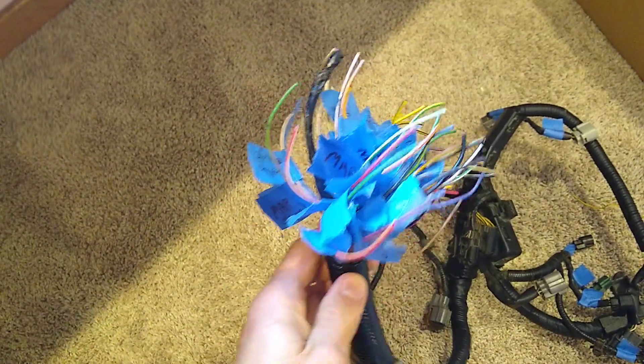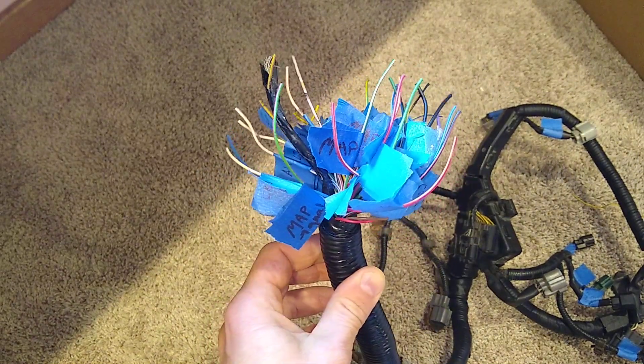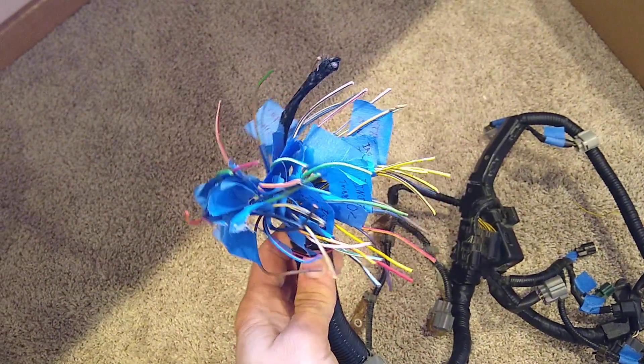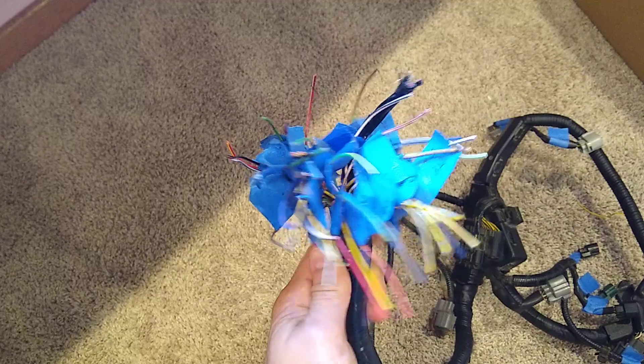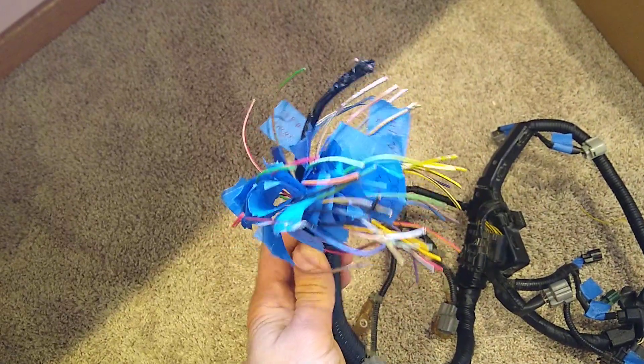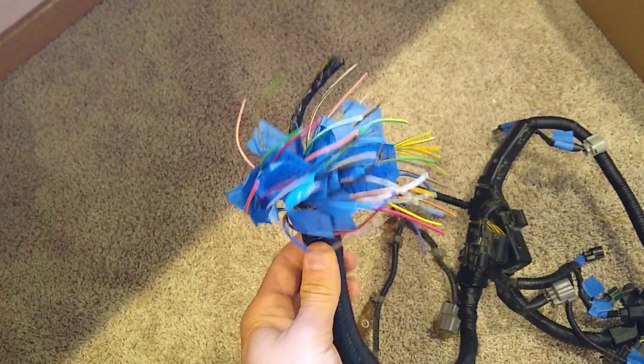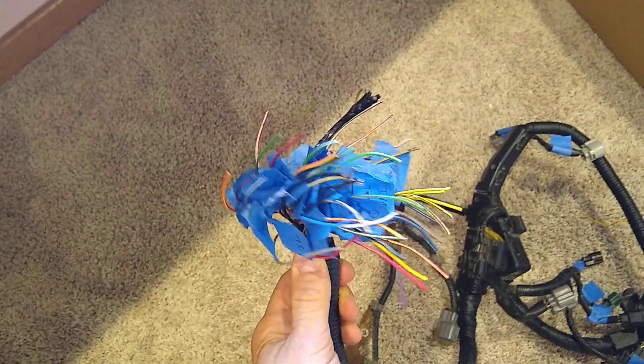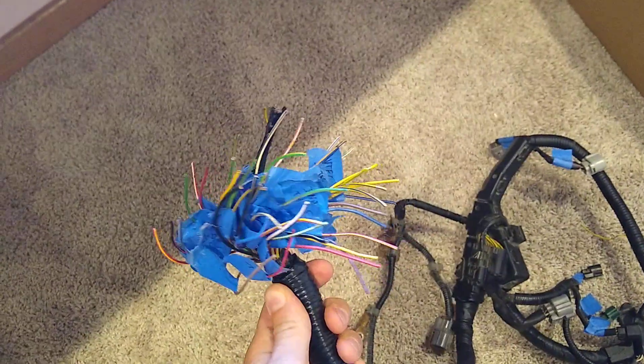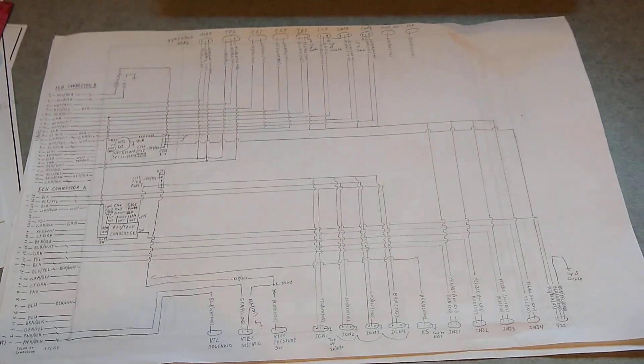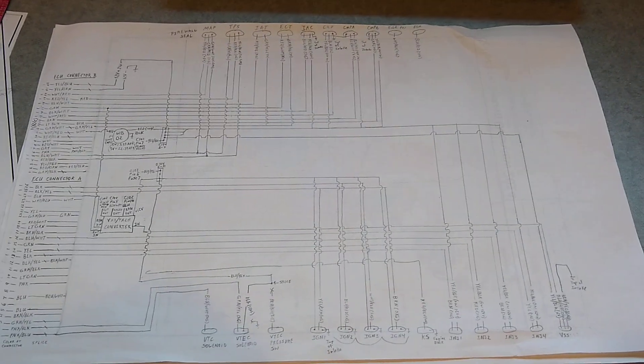So you can see here I've got pretty much all of the wires labeled. So that helped me to, in addition to the factory wiring diagram, that helped me to put together this wiring diagram for the car.